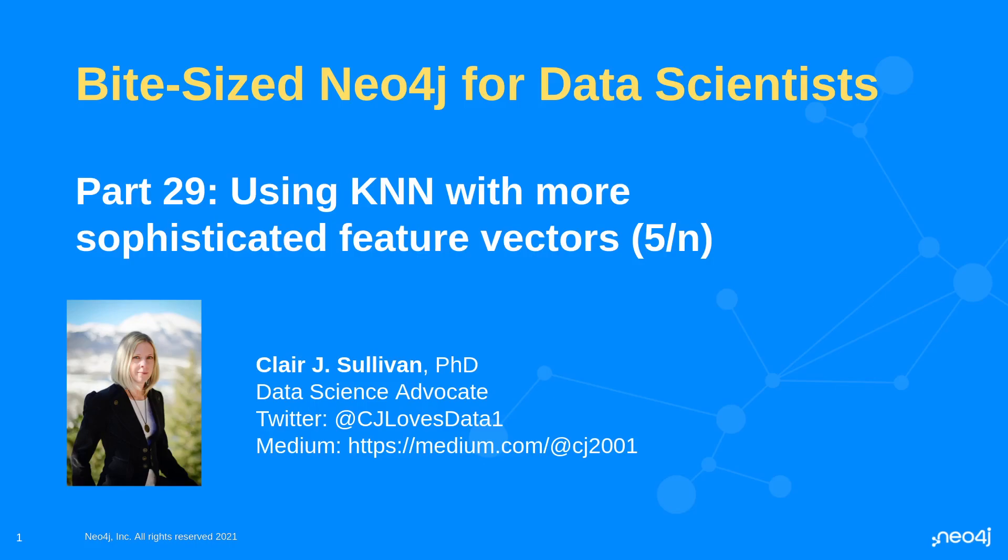Today we're going to talk about using k-nearest neighbors like we did last time but we're going to use some more sophisticated feature vectors. Specifically we're going to use graph embeddings today. I'll show you how to create those and what to do with them with KNN.